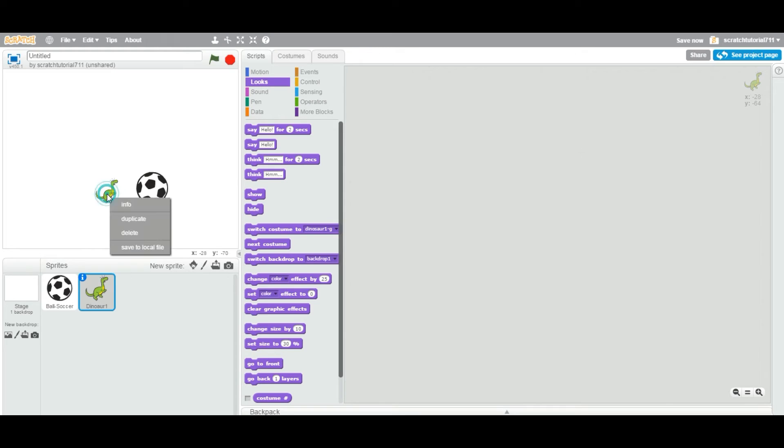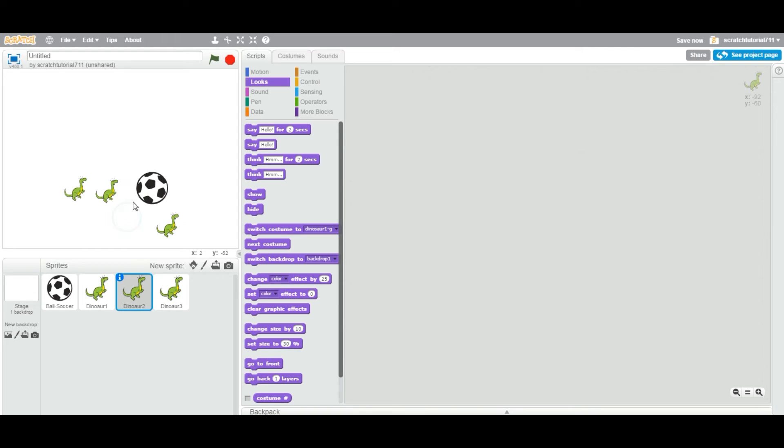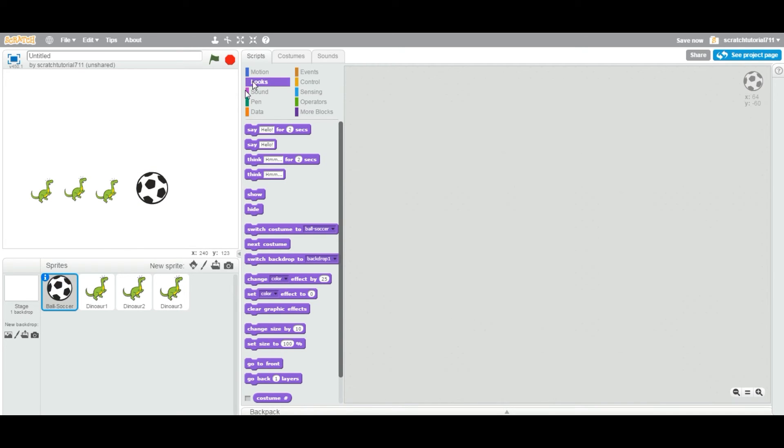And of course, you can make a duplicate of this and it will now give you the smaller dino. Now, you think that you might need the ball a little bit bigger. So you select the ball sprite and then you click on the grow tool.